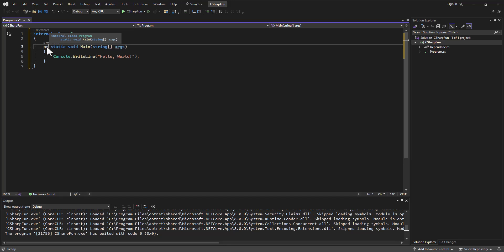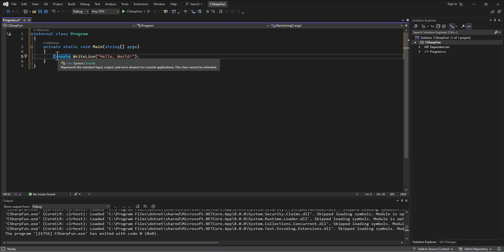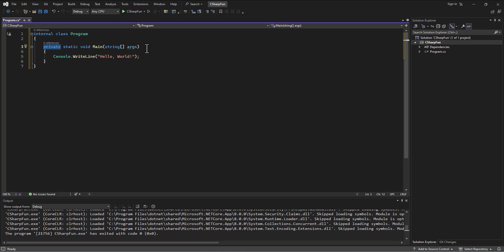Why is this one private? And the reason is because nothing should be calling the main class. The main class is the thing that starts the program. And so we shouldn't be calling the main method. And so they make it private. This will look very familiar, by the way, if you've programmed in Java before.